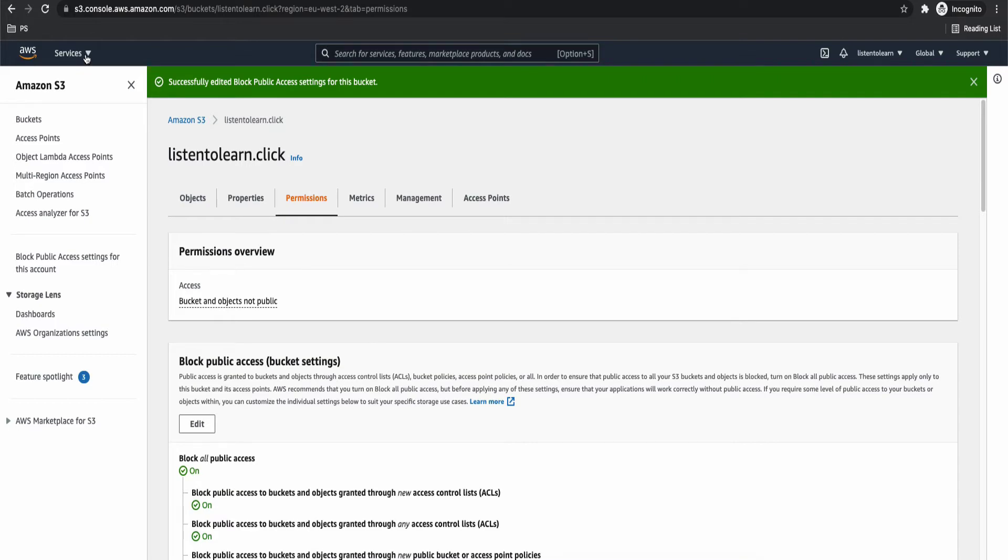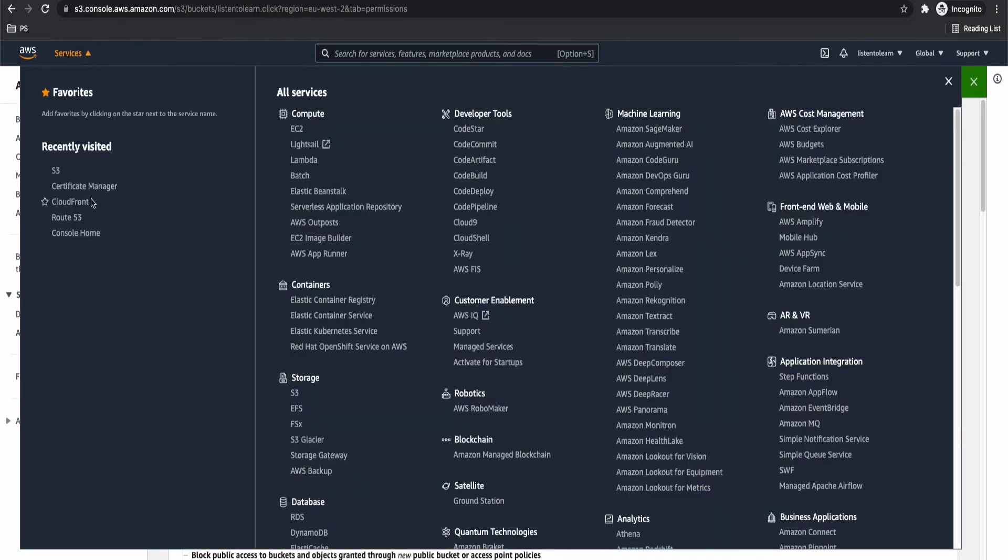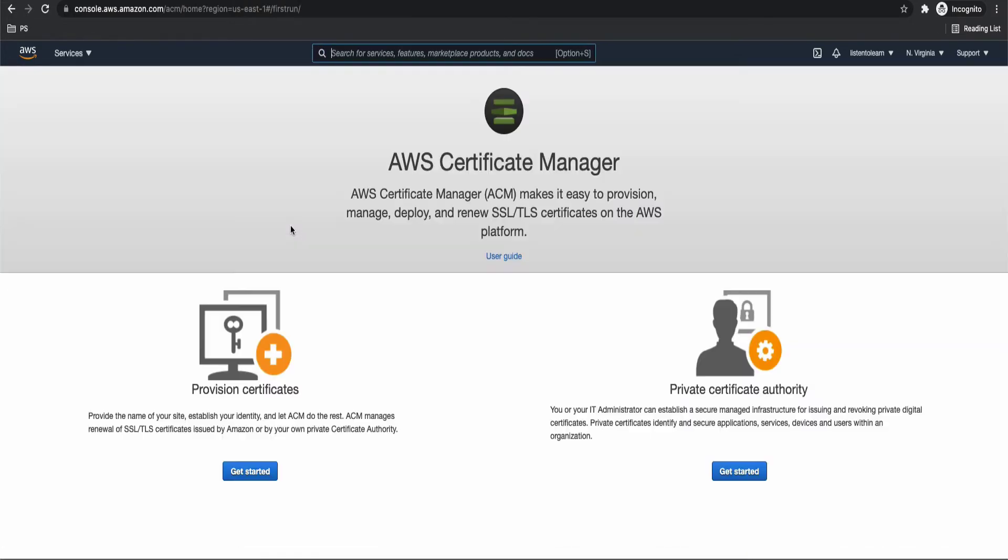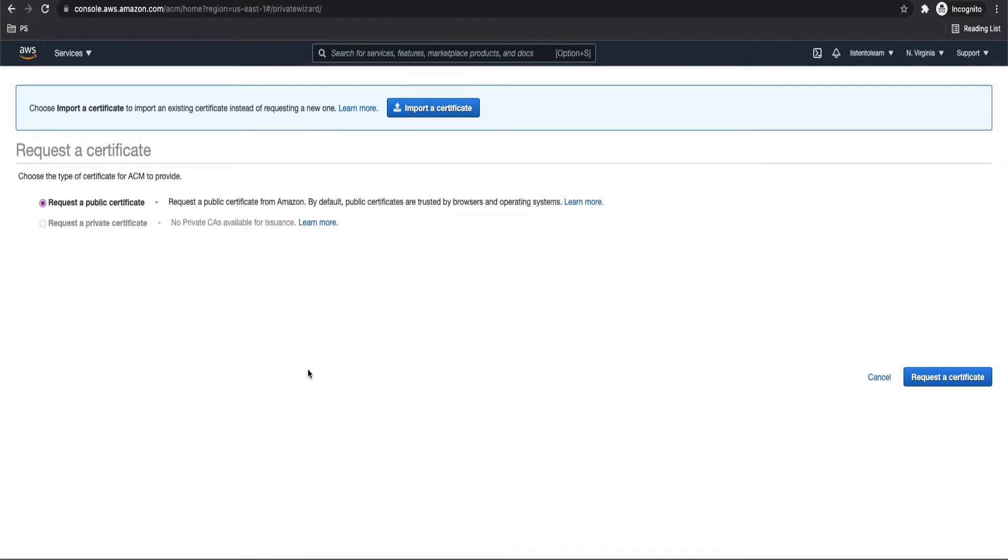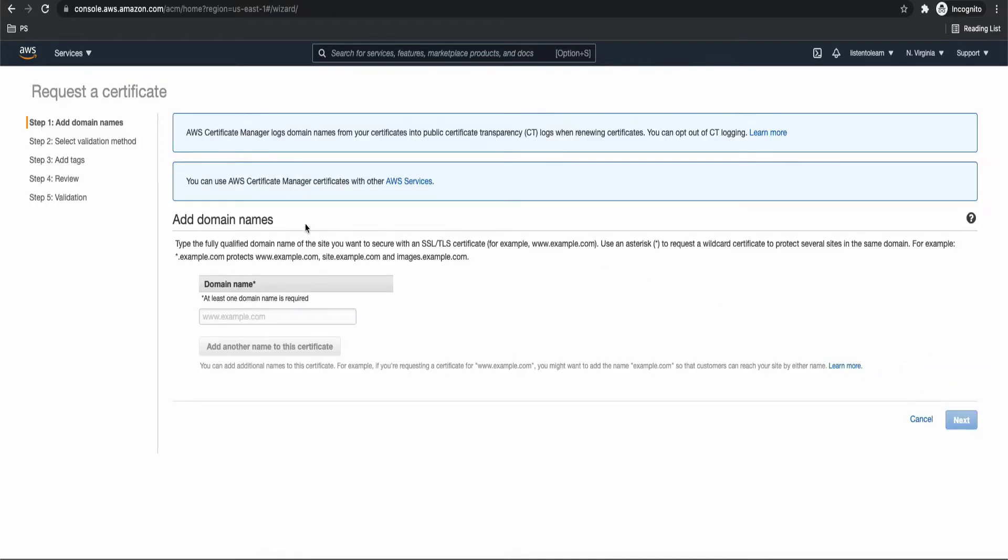So for that first, let's get into the certificate manager and set up the certificate. So get into certificate manager and ensure that you are in North Virginia region because at the moment, AWS only supports certificates which are provisioned in North Virginia region to be used in CloudFront. So make sure that you are in North Virginia. It is very important.